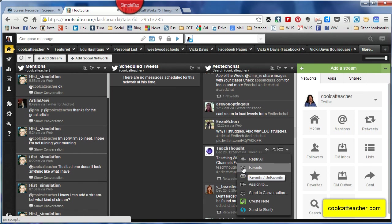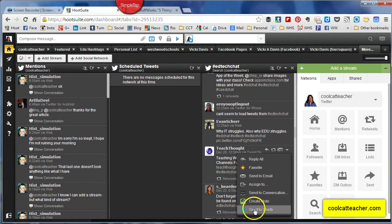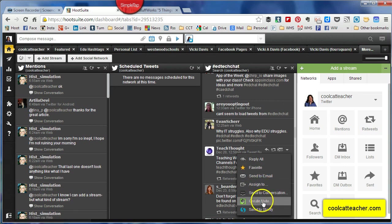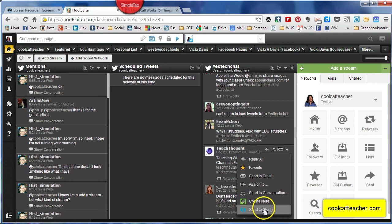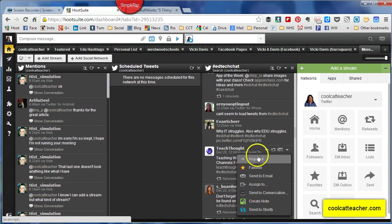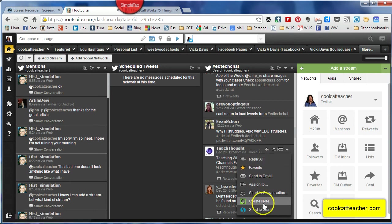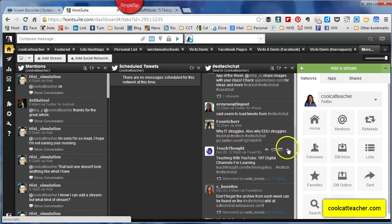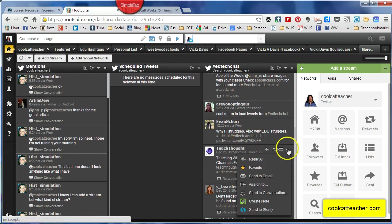So a lot of times I will go here and I will favorite. I also have Storify set up here. I've got to see if they've added Pocket. I'm hoping they'll add that soon, but I can create a note from this and send it straight to Evernote if I want to. I can even send it to Storify, which is kind of the social media publishing tool that a lot of us use.